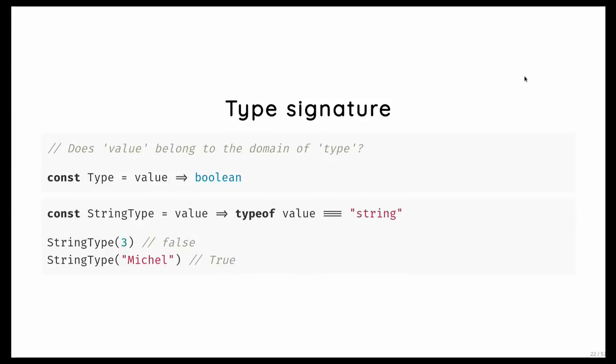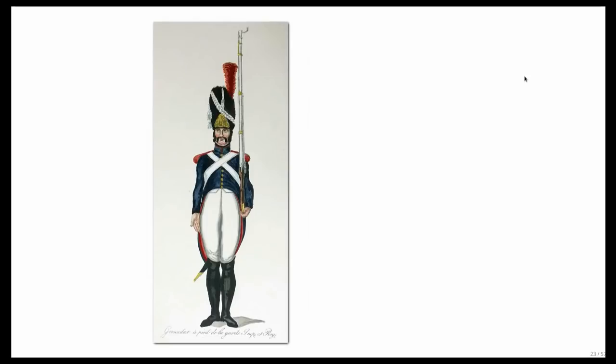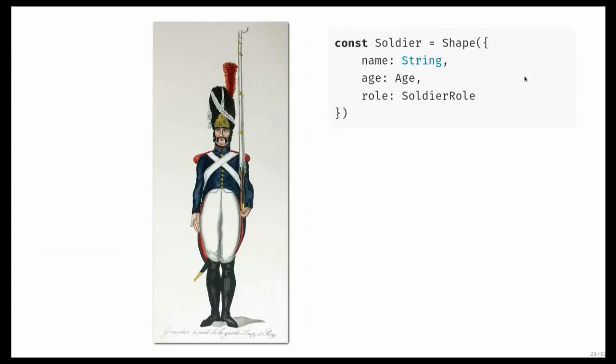And so the most simple type we could write is a type check function for strings. And we just check whether the value is a type of string. So let's go to a slightly more interesting example. Let's say that we want to keep some administration of soldiers. We have a big army after all to get to Moscow.